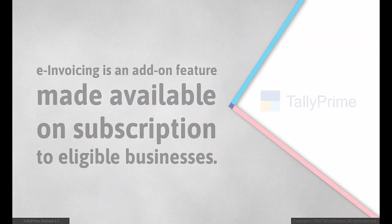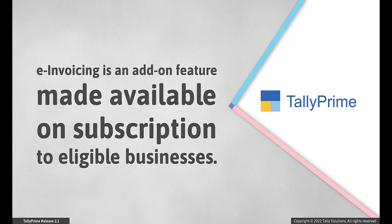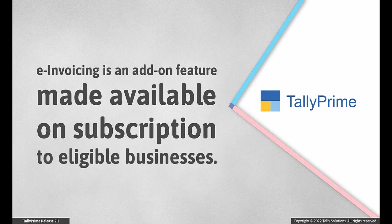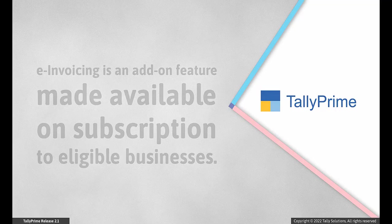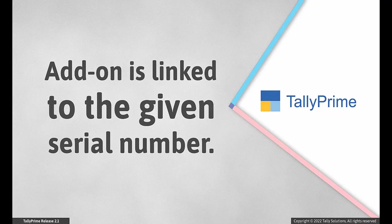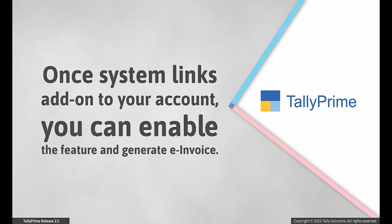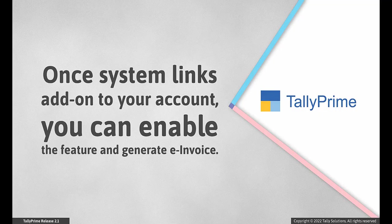For KSA VAT, e-invoicing is an add-on feature that is made available for eligible businesses on subscription basis. After subscription, the system configures the add-on to the respective serial number. You do not have to configure it manually. Once the system links the add-on to your account, you can enable the feature in TallyPrime and go on to generate e-invoice.